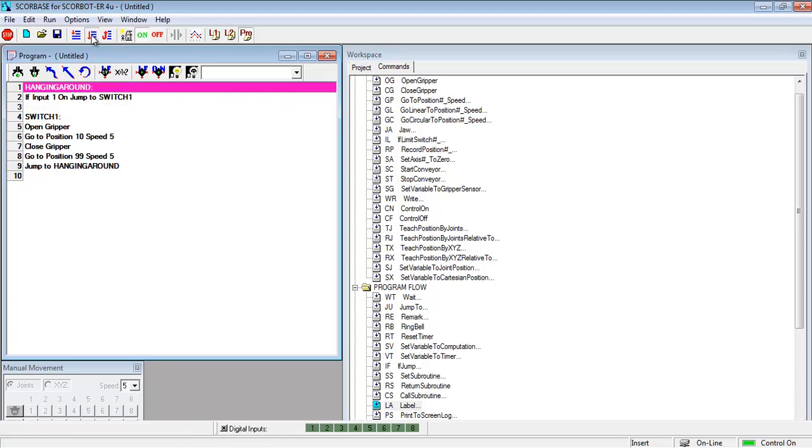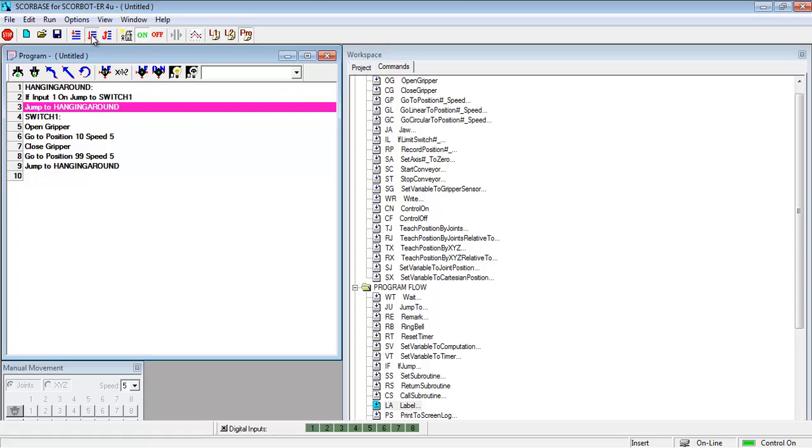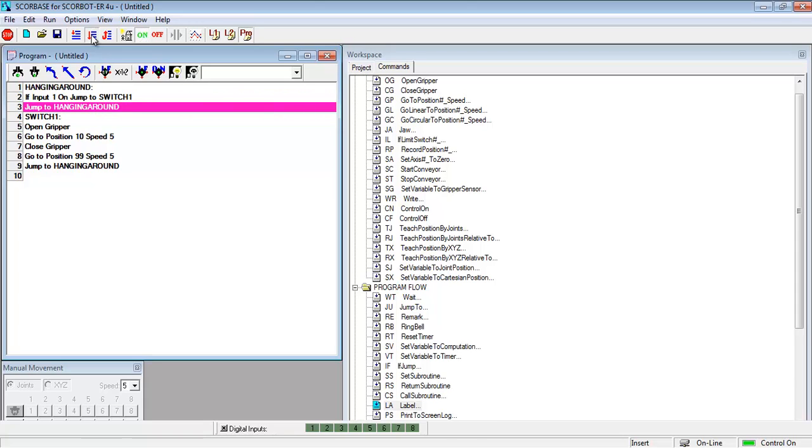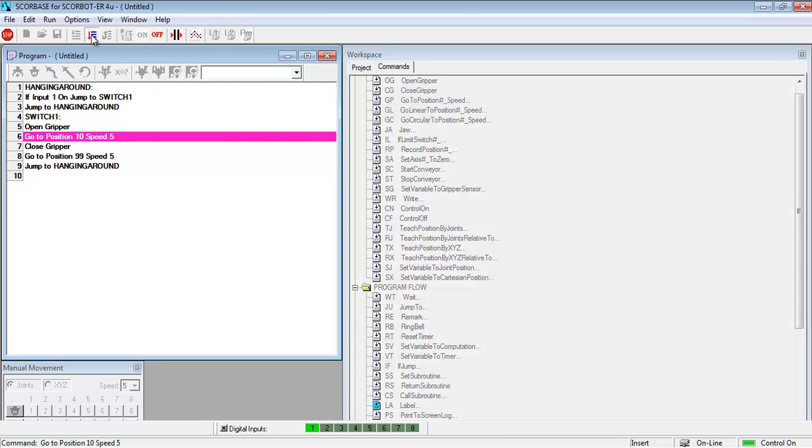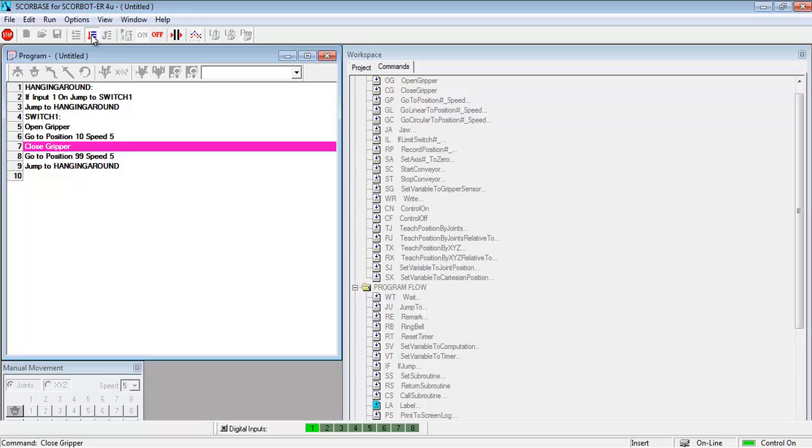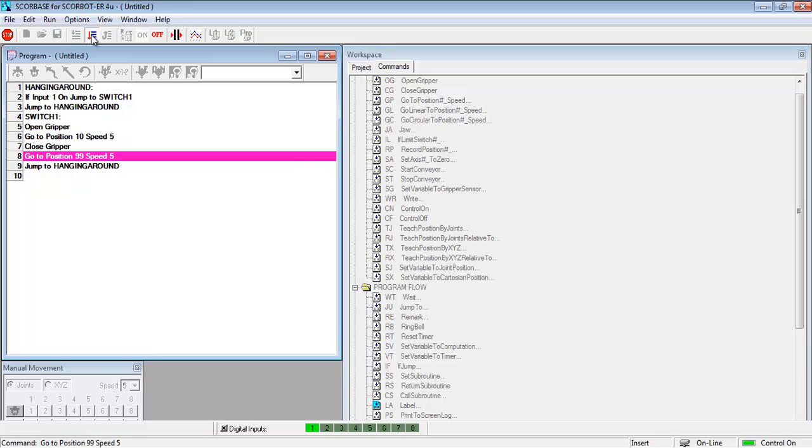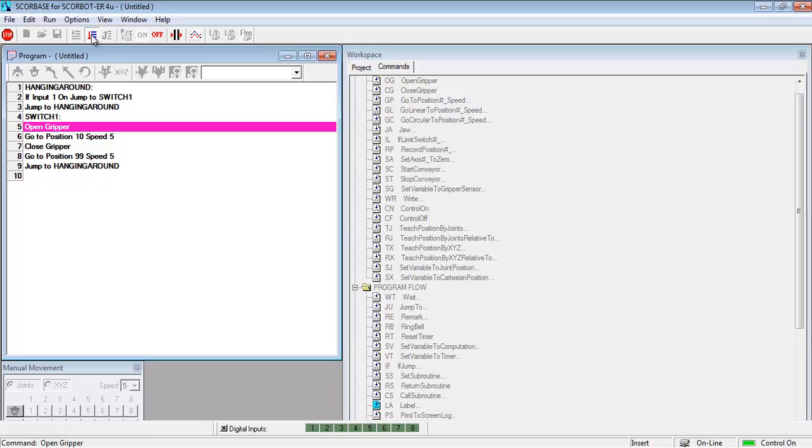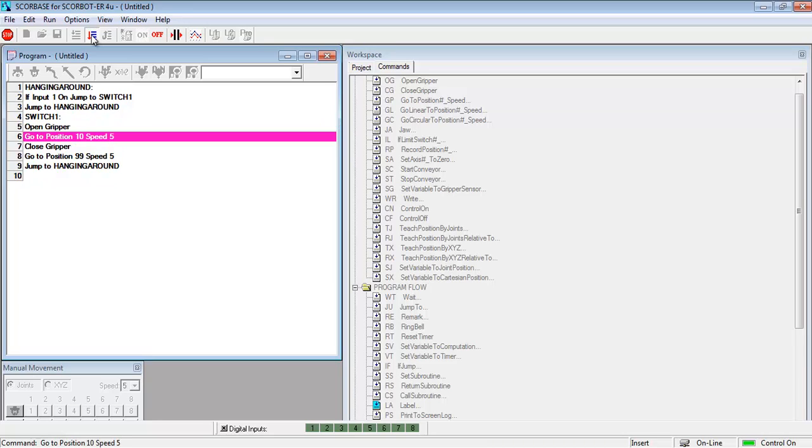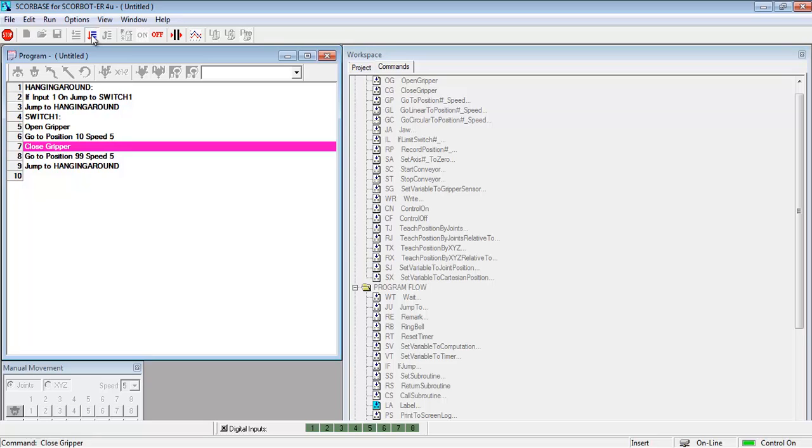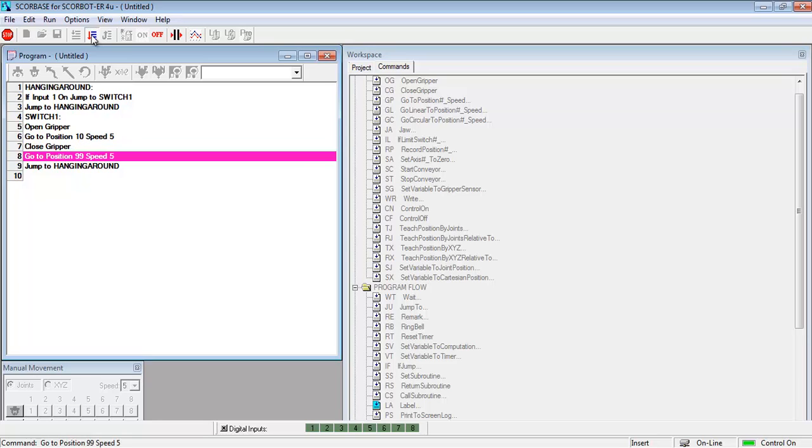But this will continue to run continuously. So now the program is waiting for the output to come on or the input to come on. And there you see it's changed. And so it's running this other part of the program. Now as long as that's on it's going to continue to go from the bottom back up to hanging around.